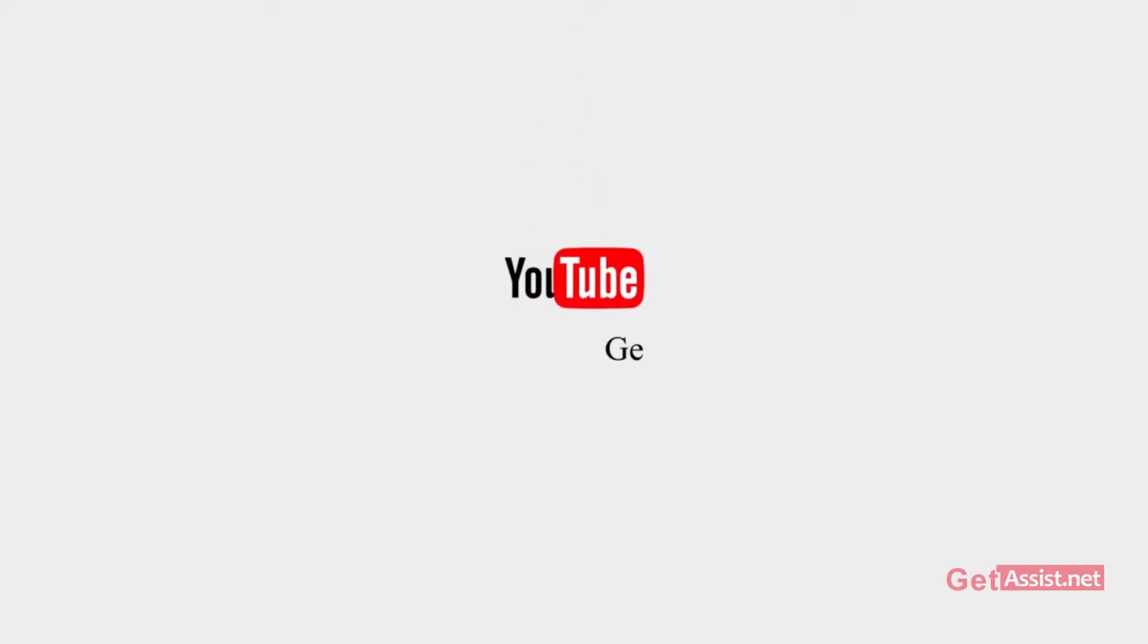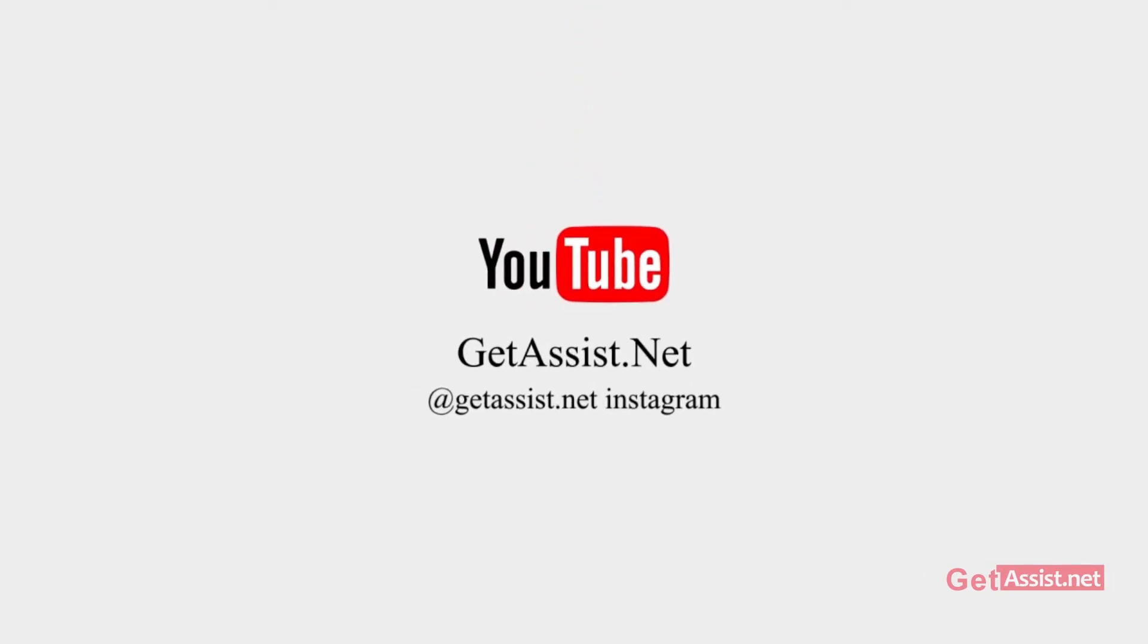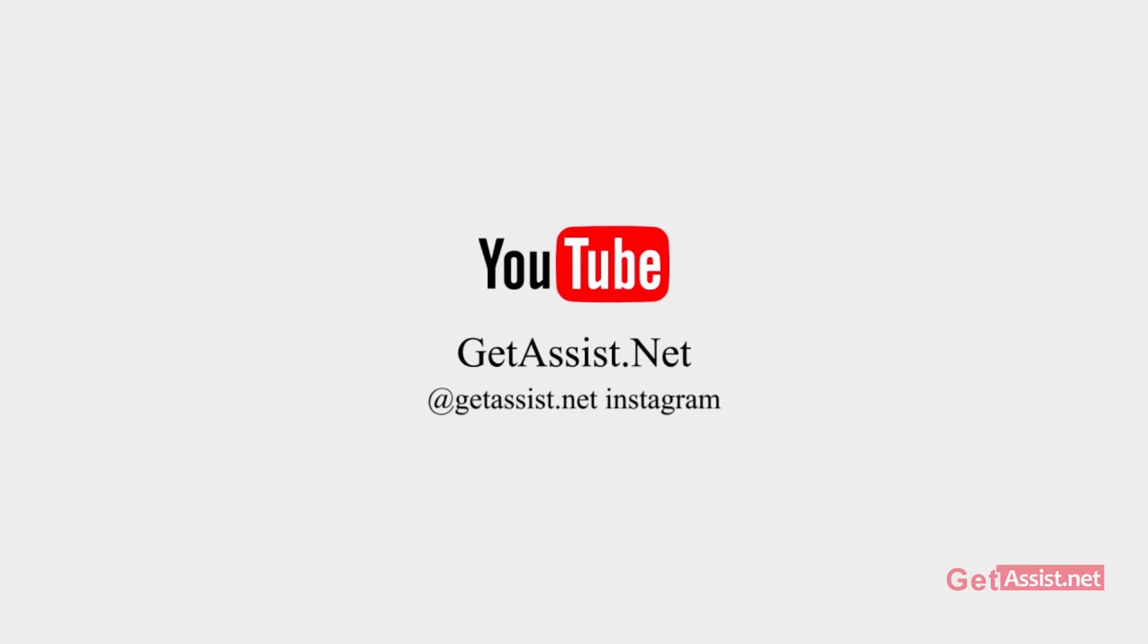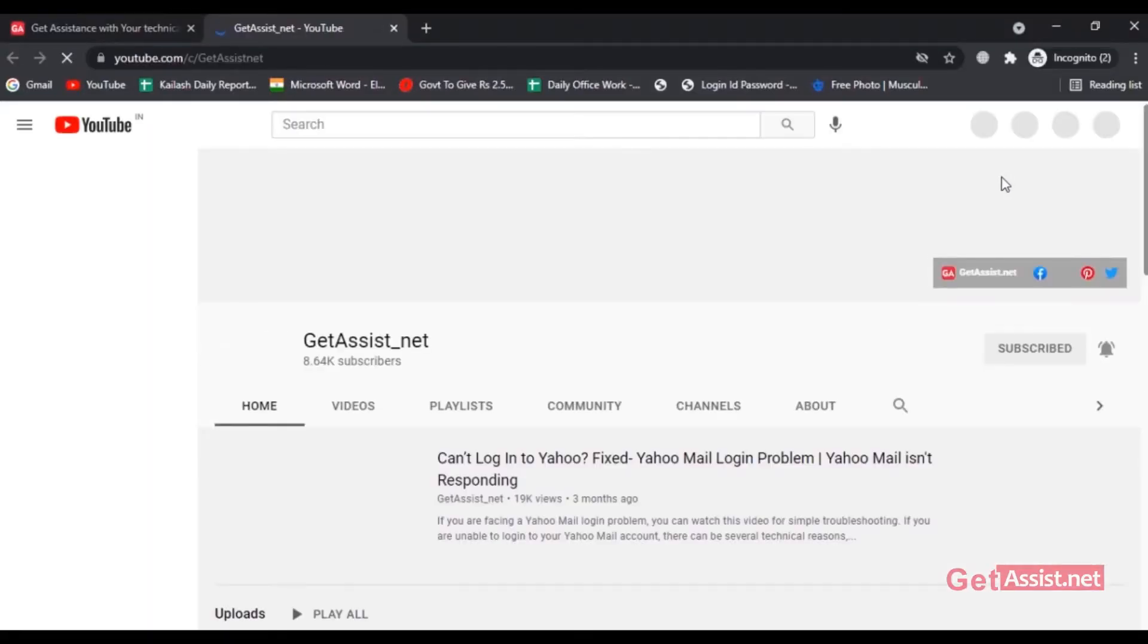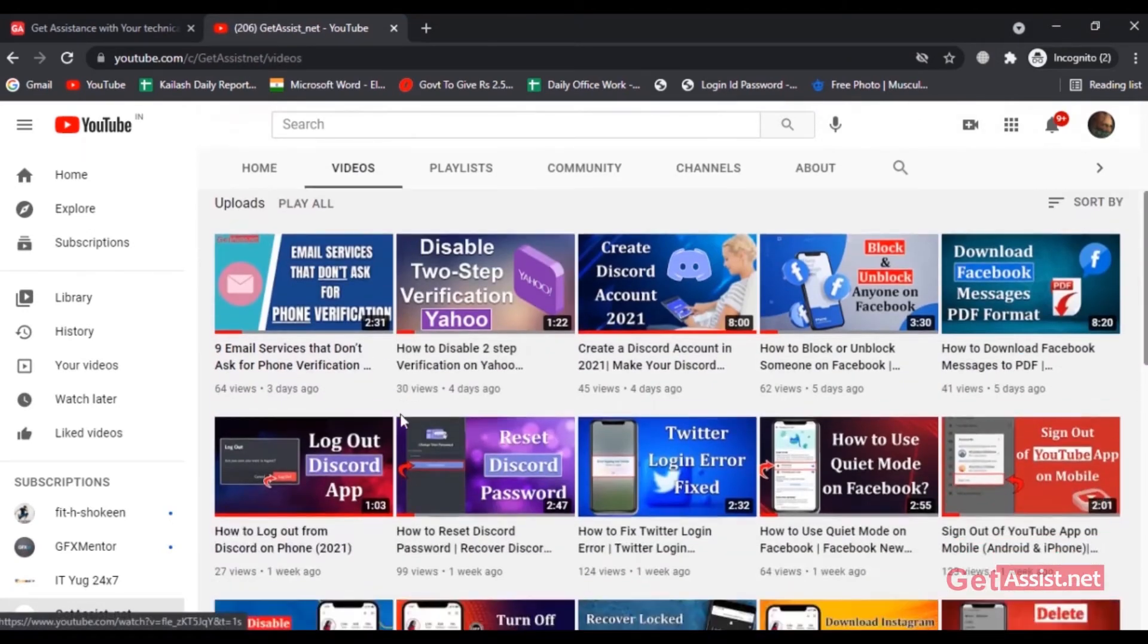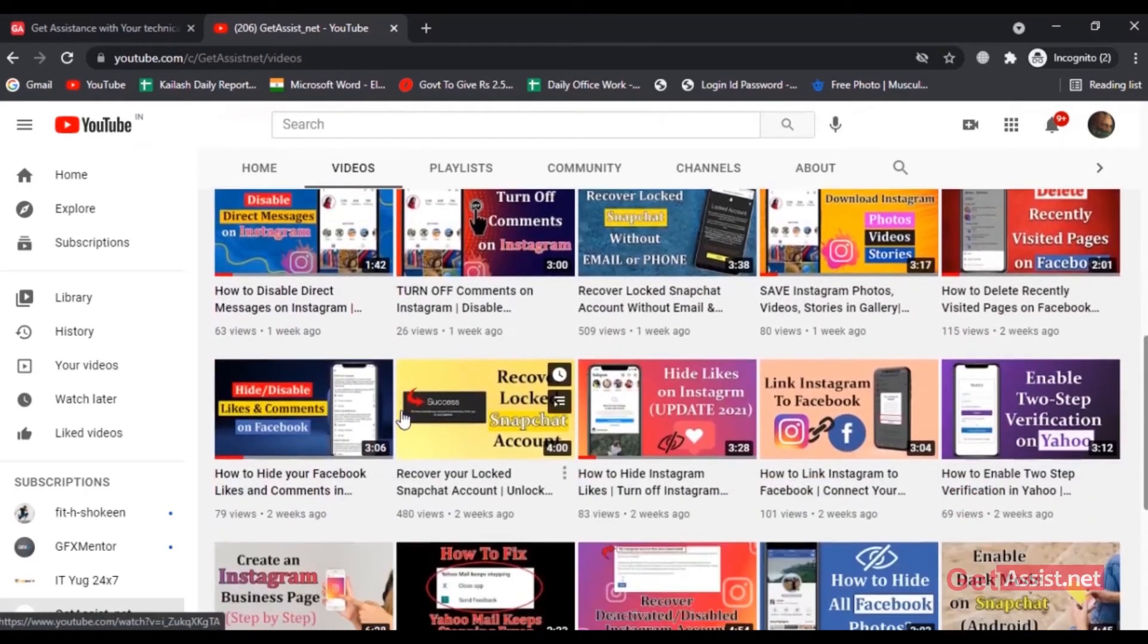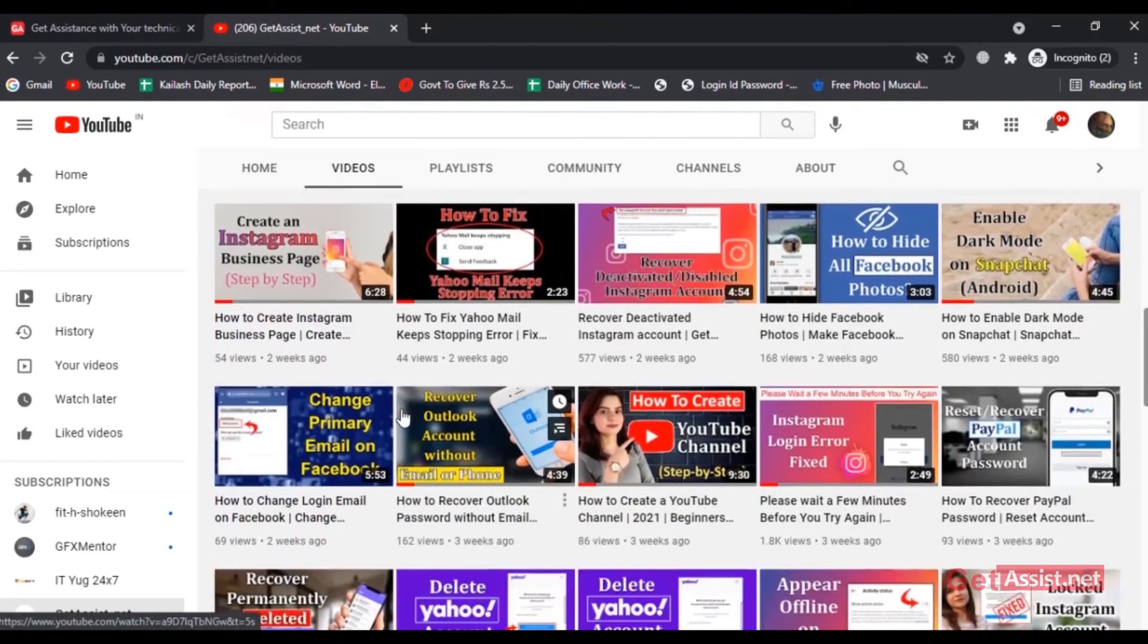Hey everyone, welcome back to my YouTube channel Get Assist.net. If you are new to my channel, please take a moment to subscribe if you are interested in content related to email services, social media, and troubleshooting. This video will talk about the easy steps to disable two-step verification on Snapchat, so if you are interested, please keep on watching.